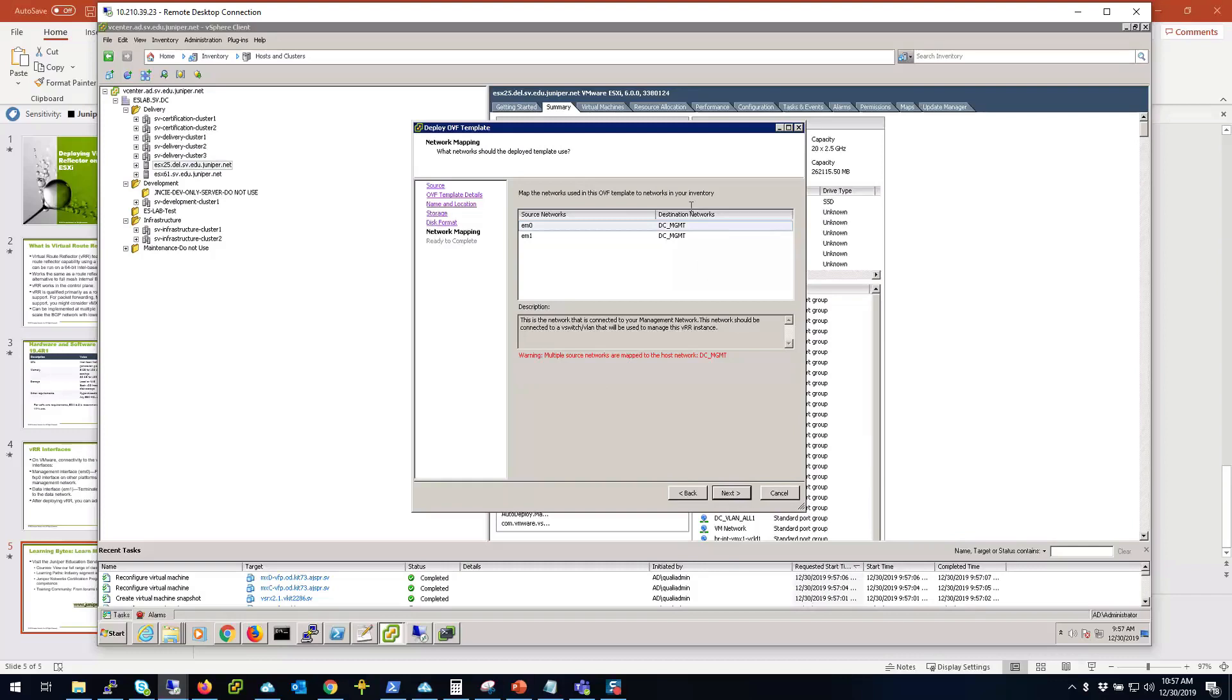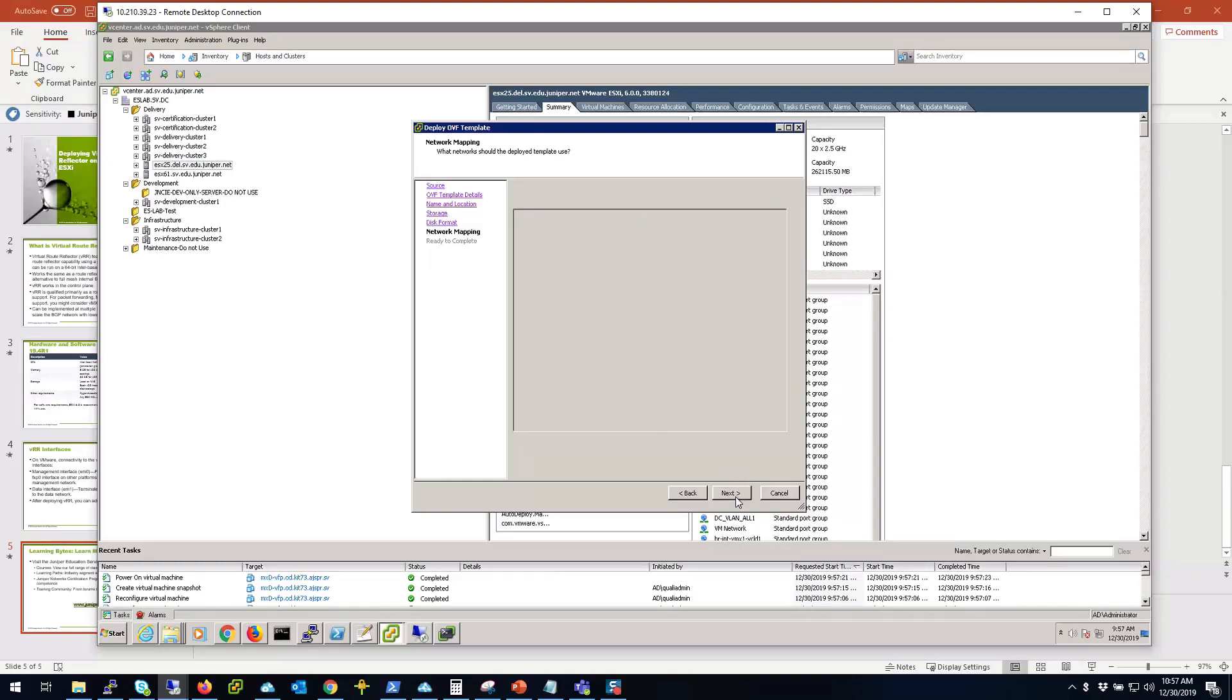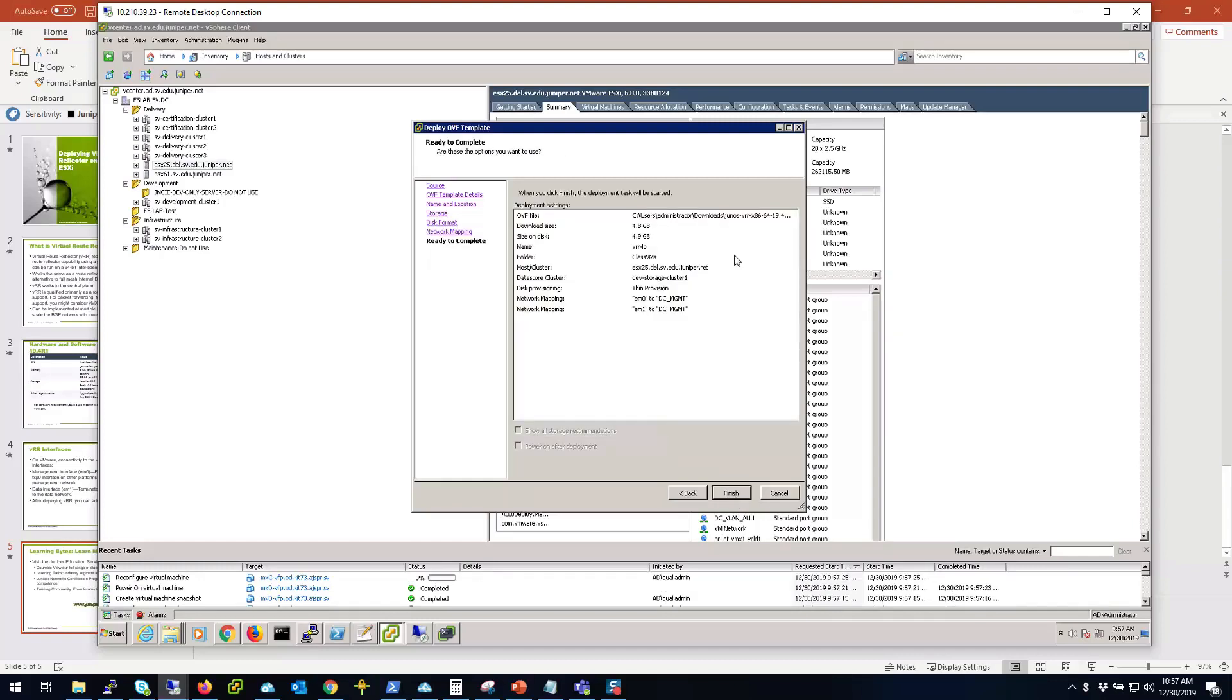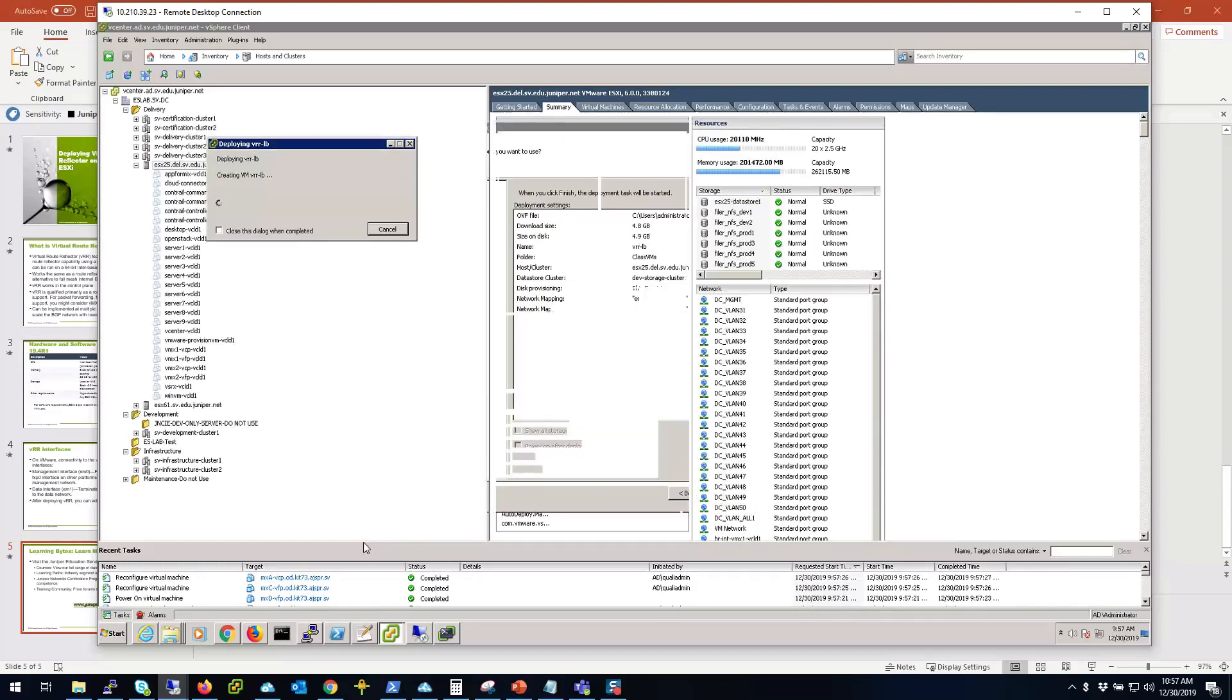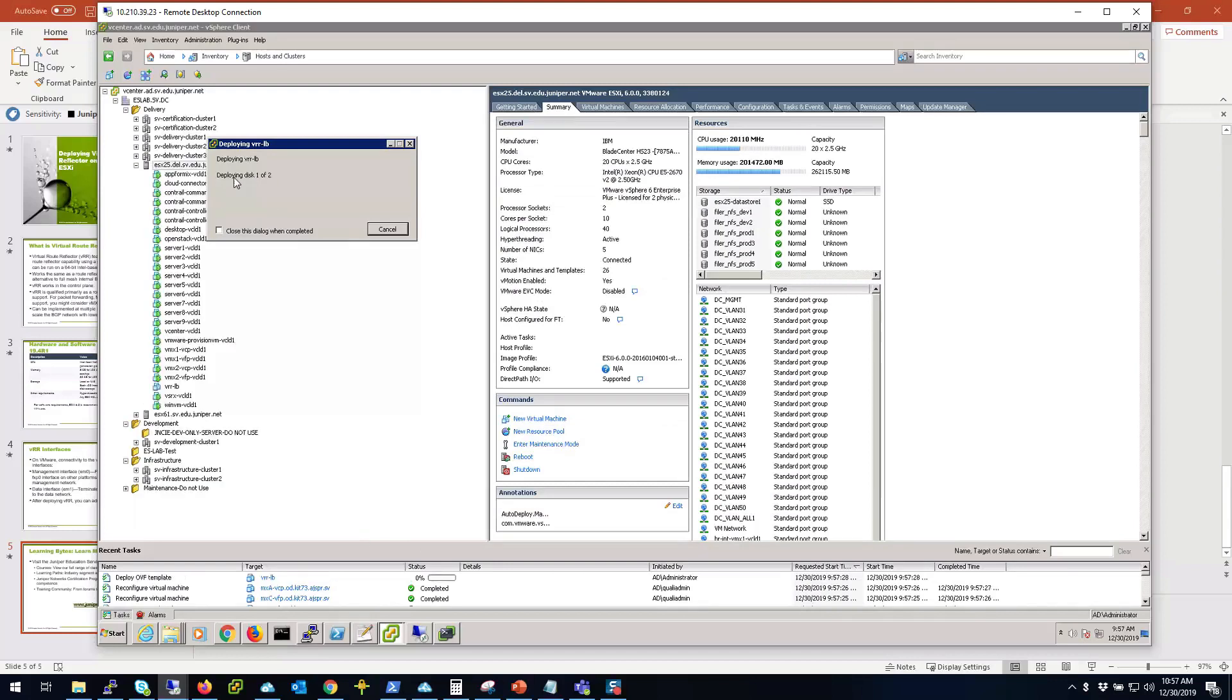This is test and I'm going to keep the network default for now and I'm going to change it later on. I always prefer to do that when I deploy VMs. Click next and you see the summary here. I'm going to click finish and now it's going to try to deploy the VRR on the server.